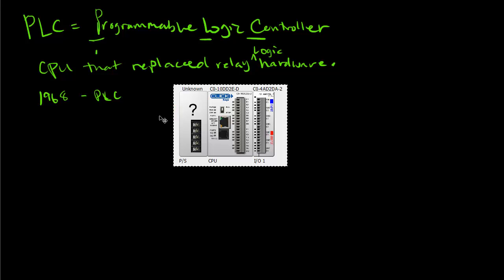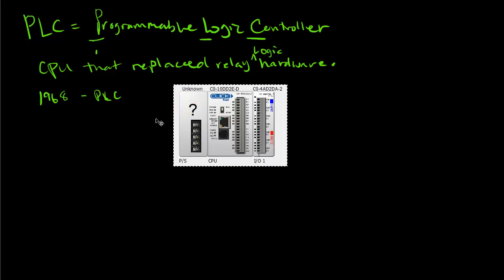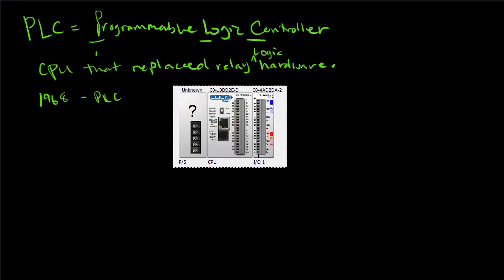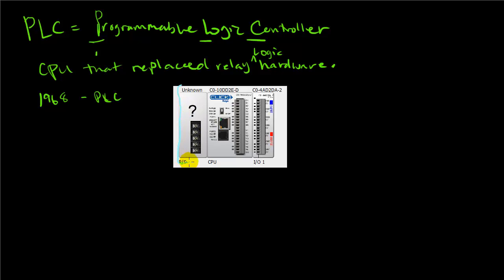This is a picture of an actual PLC that can be used to control any number of different things. Over here on the left, we have the power supply.